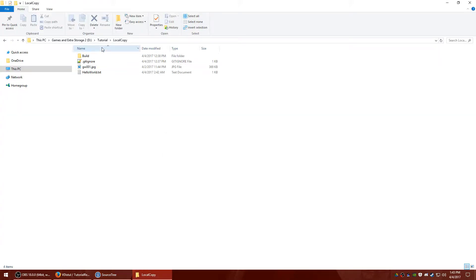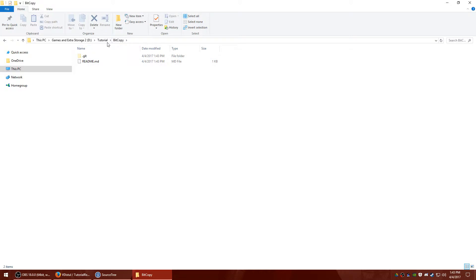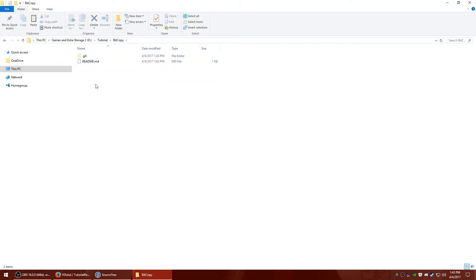So if I go down here, you can see where I created it. And all that's in there is the readme and the git folder. And I'll talk about the git folder later. So right now I'm going to go to my local copy, I'm going to highlight everything, I'm going to copy it, and I'm going to paste it in the bit copy.